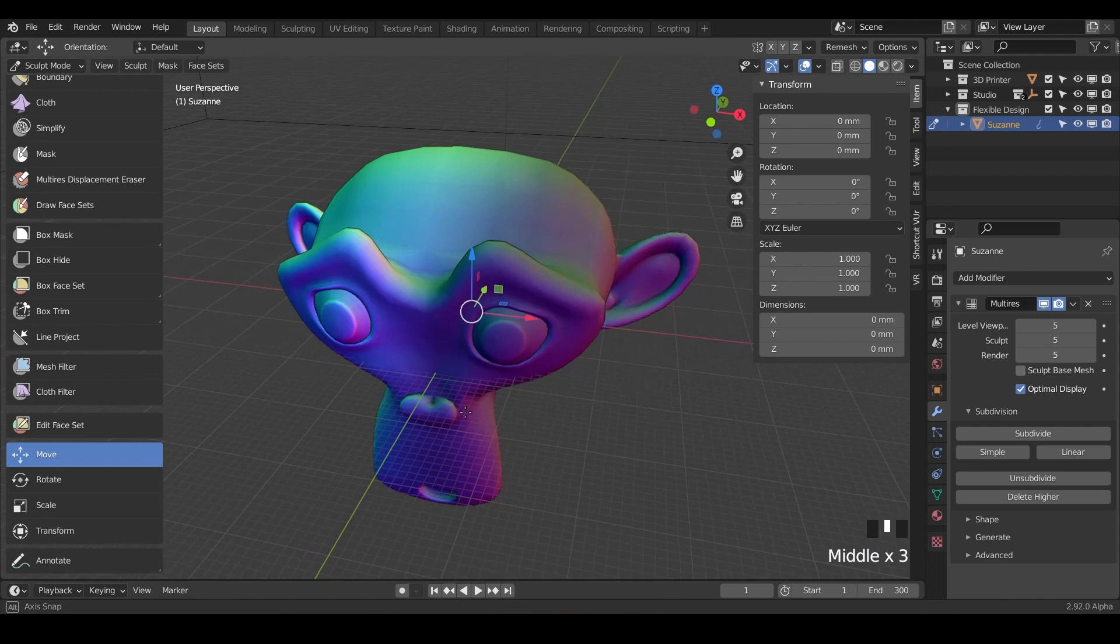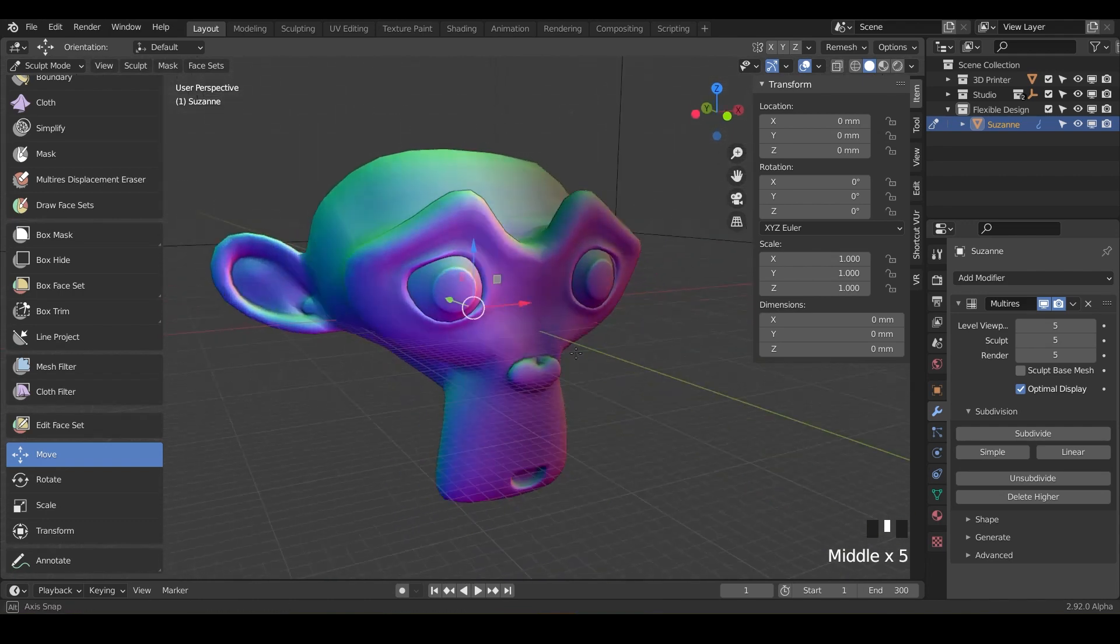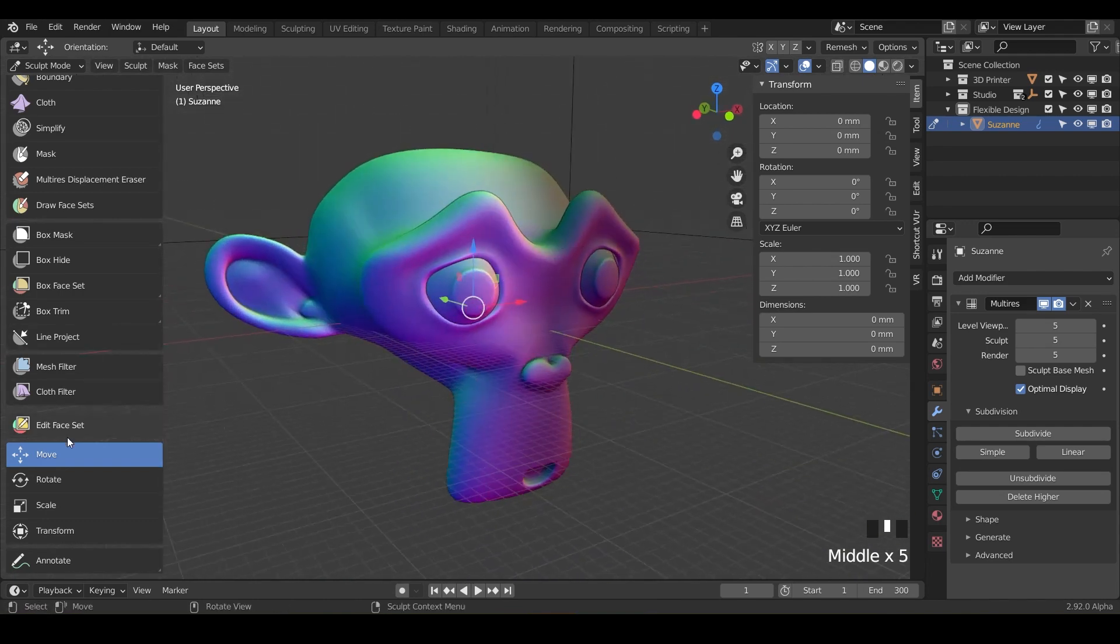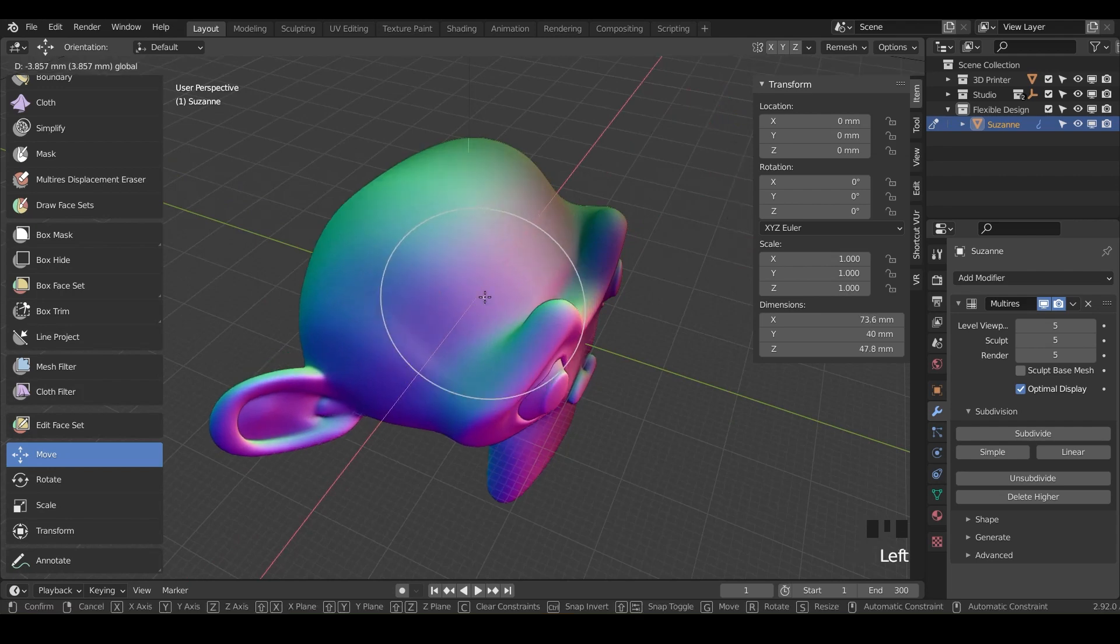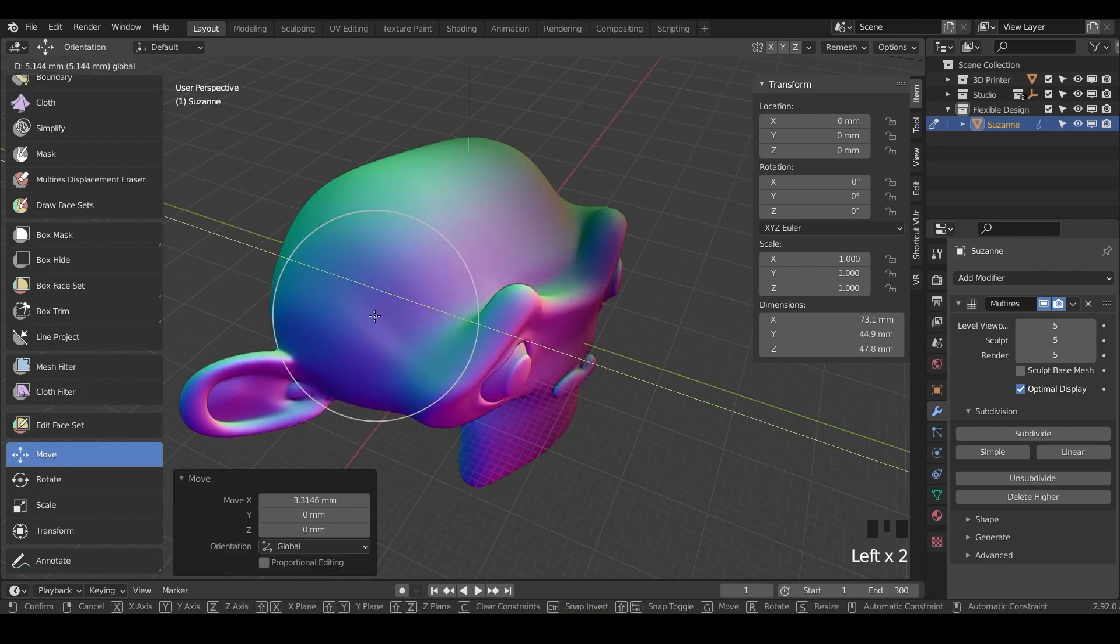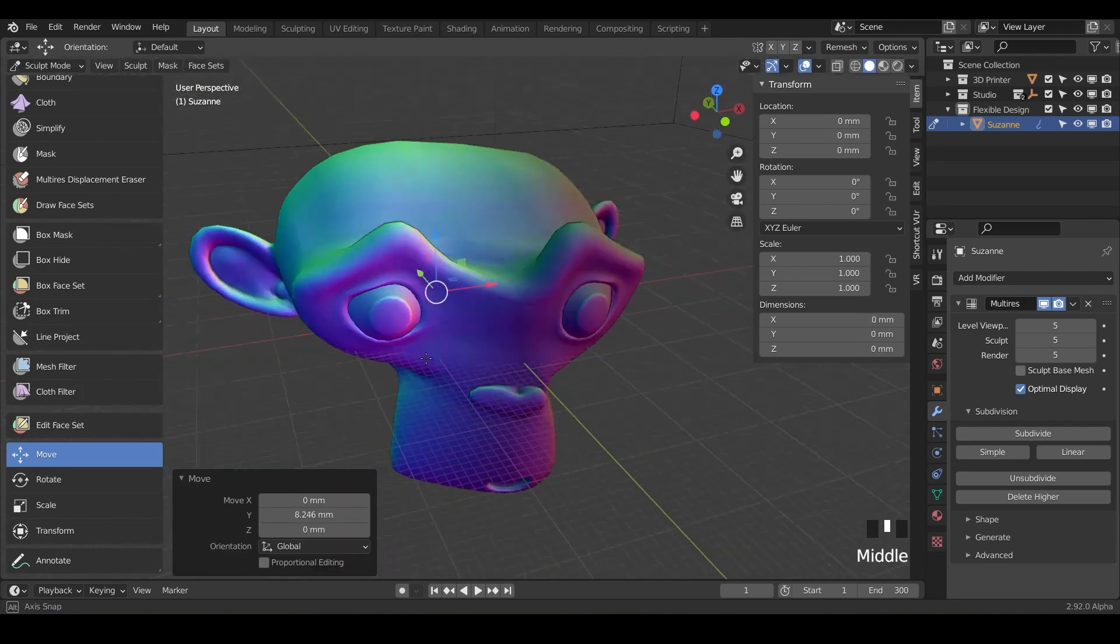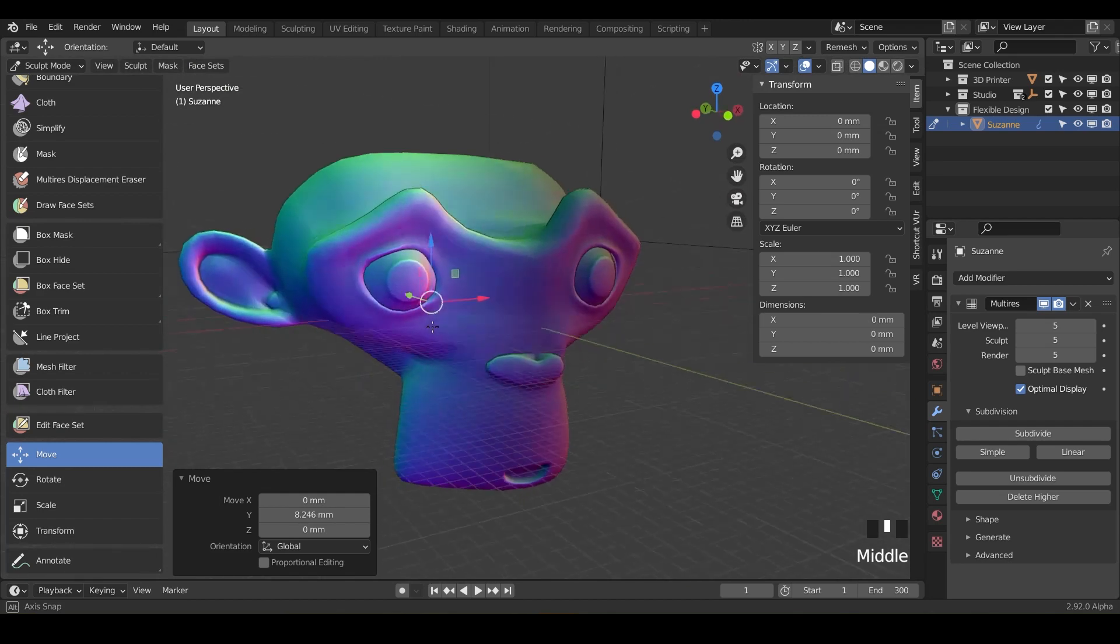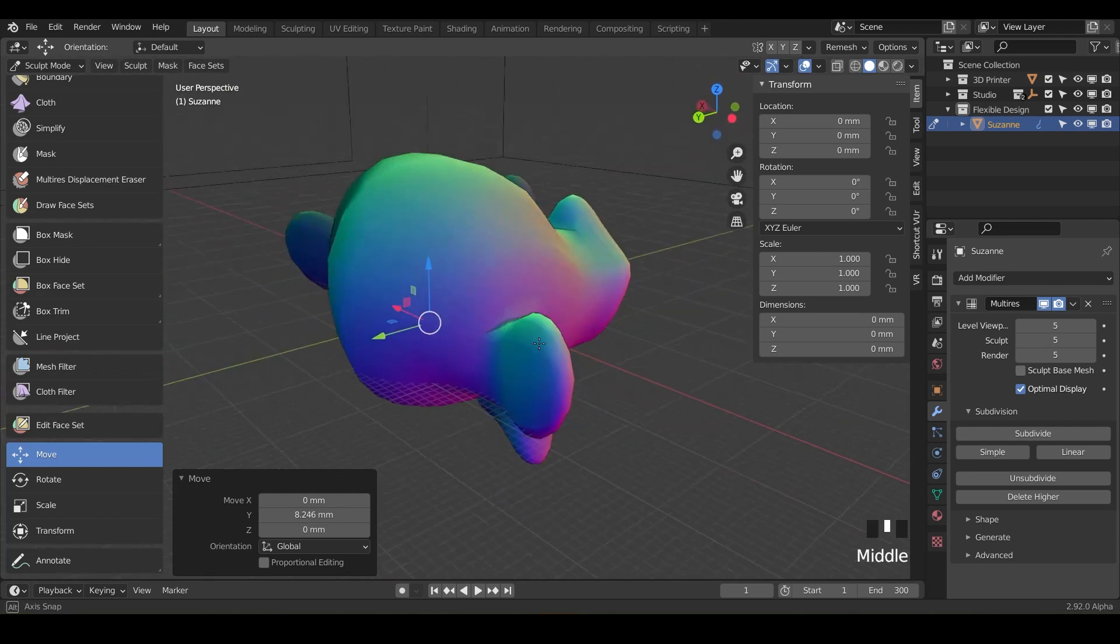around and kind of just get in the practice of knowing that that tool is available for you.